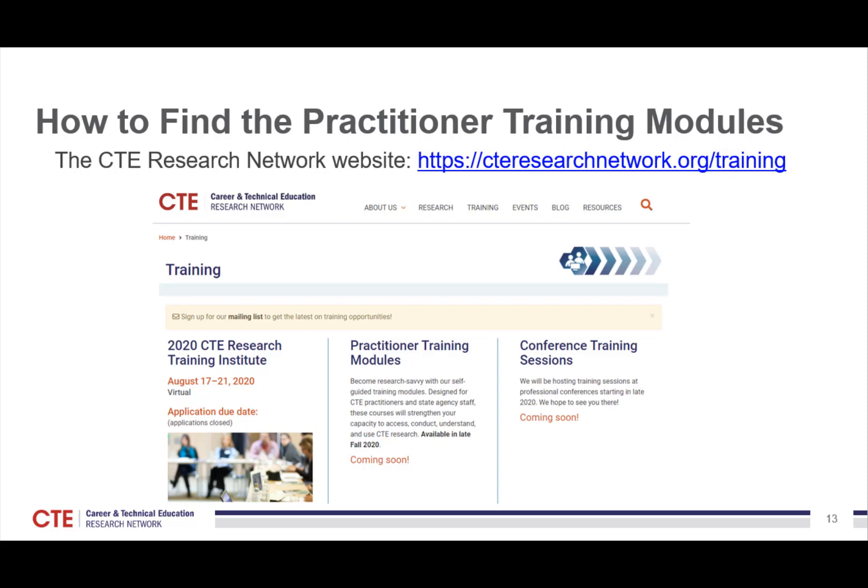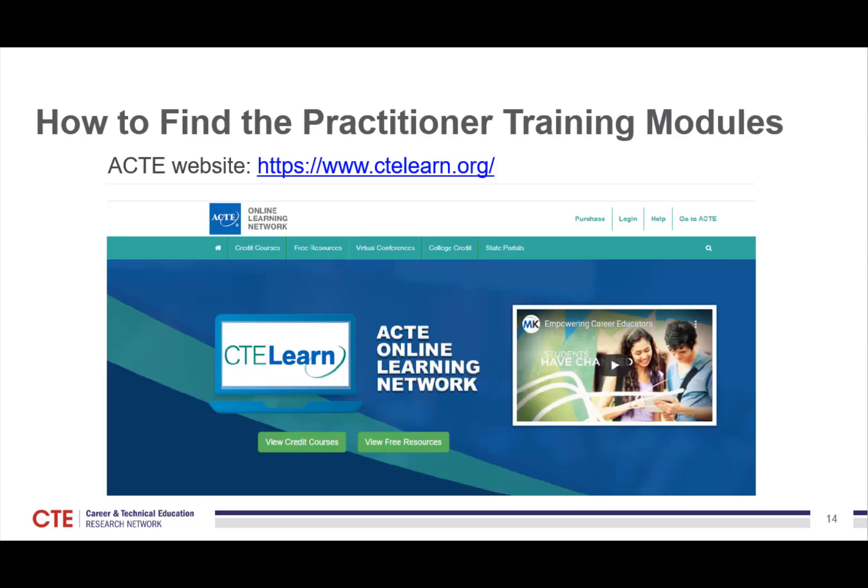The other great place you can find them is on the ACTE website at ctelearn.org. There, if you click on that link, you will see that these are part of the free resources available for practitioners to access and use at any time. So there are two places where our modules will be available, and we hope that makes it easy for you to use and access them. Look for them at the beginning of 2021.